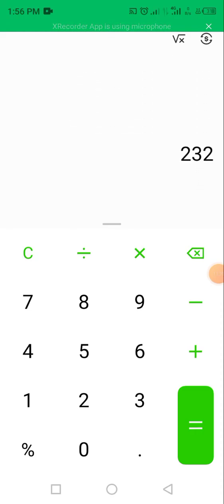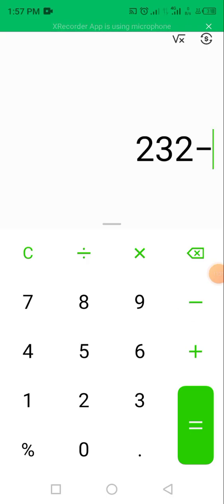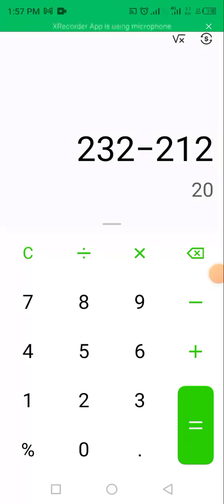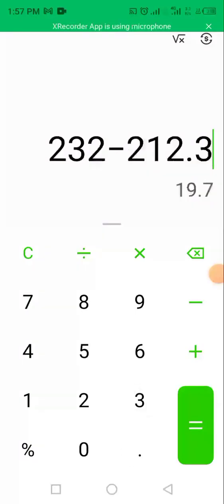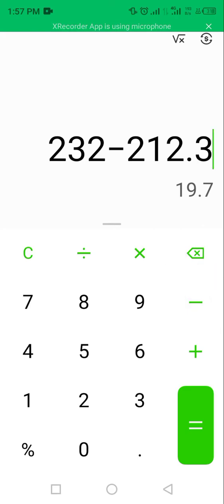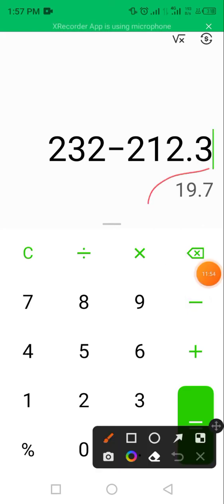So when you now subtract, that is, you buy $10 USDT from Binance, you come to Bittrex to sell at $212 USDT. When you subtract, that is $232 USDT minus $212 USDT, you have a profit of $19.7 USDT.